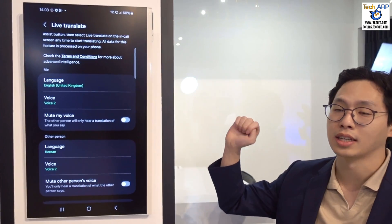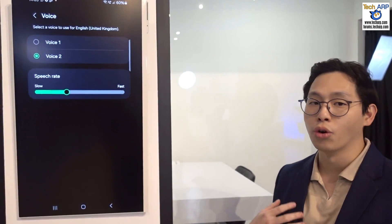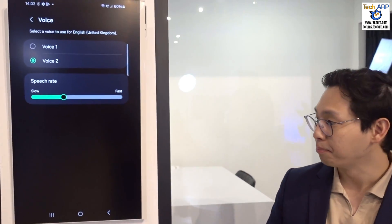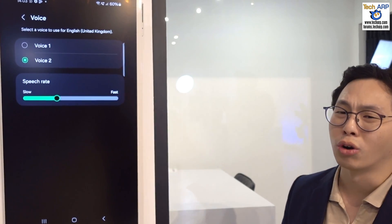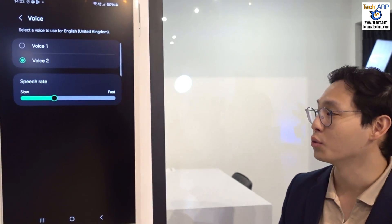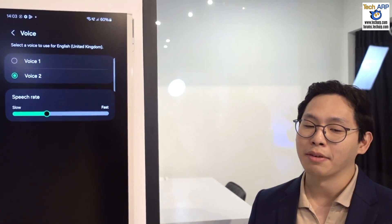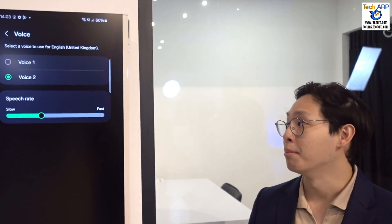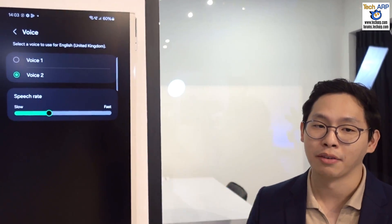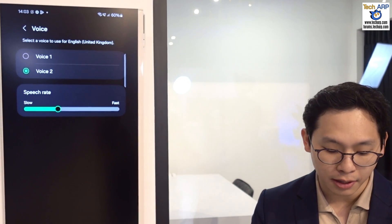The difference for Call Assist and Live Translate is you can also control your AI voice — your translated voice — whether you want it male or female. For example, I'm a guy and I want my voice to come out as male.